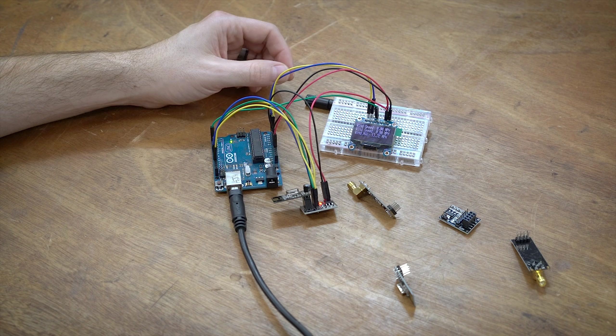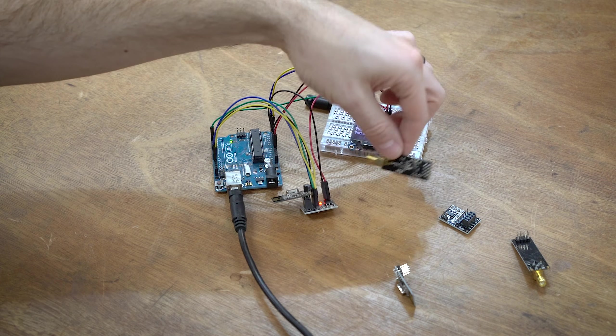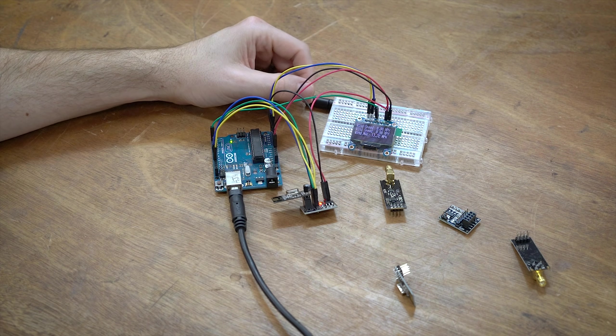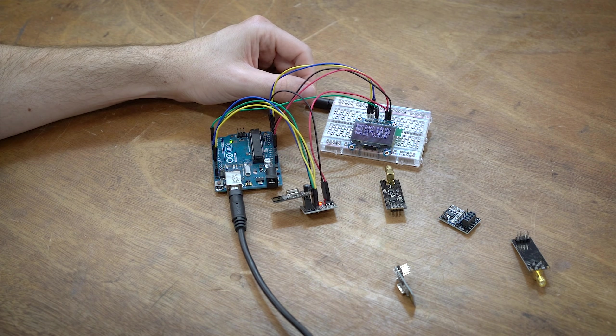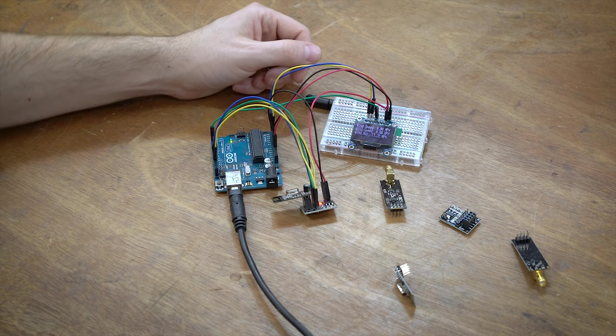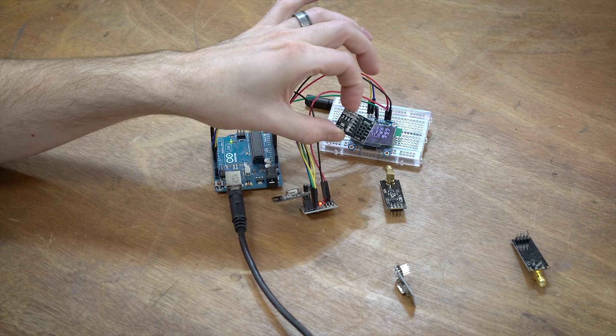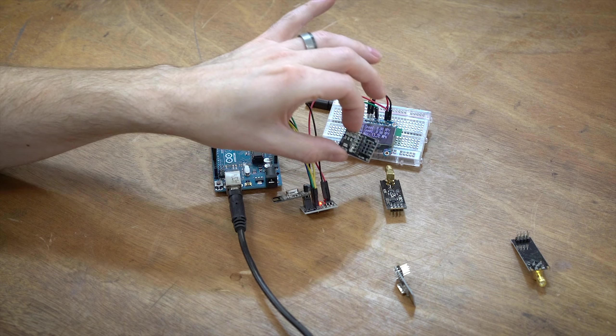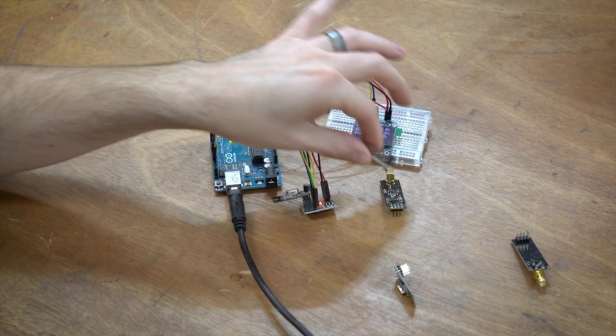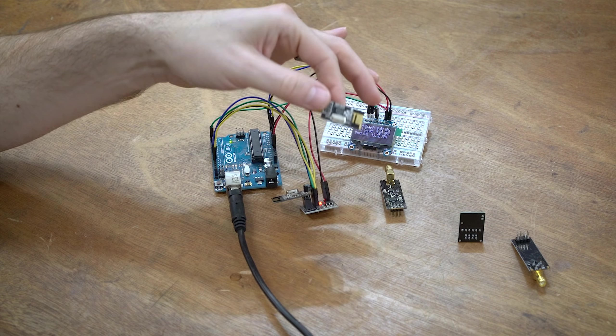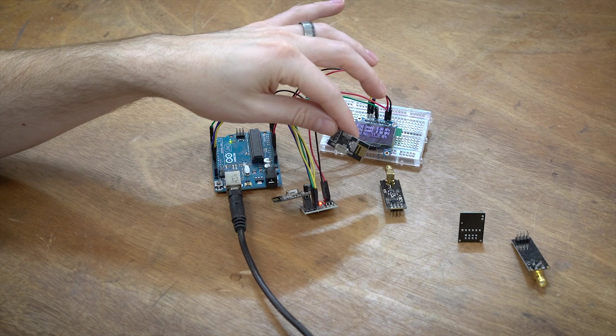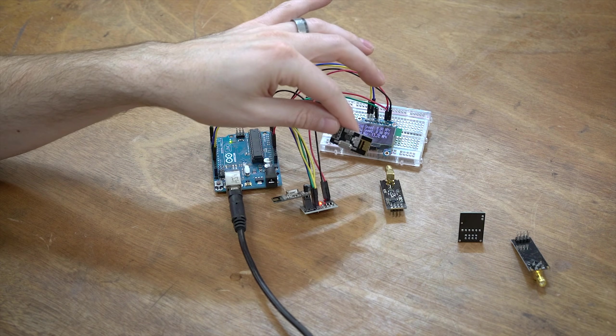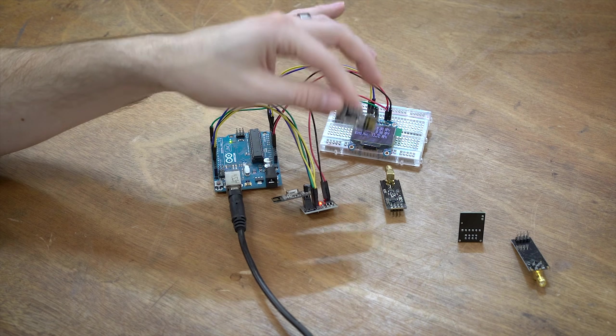I think the final thing that is worth mentioning is these are 3.3-volt tolerant. You will burn them out if you use them at 5 volts. That really shouldn't be an issue. I believe that this little voltage regulator handles that, so you can use 5 volts into this. But if you're not getting these and you're just getting the bare modules for whatever reason, you will need to be paying attention to the fact that it's 3.3 volts only, not 5 volts.